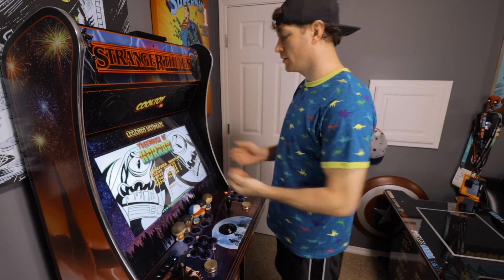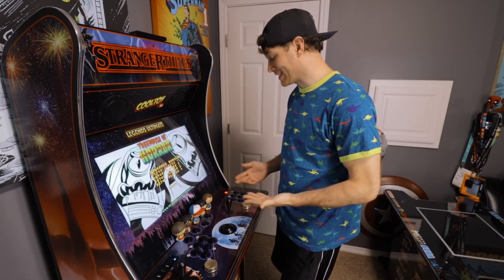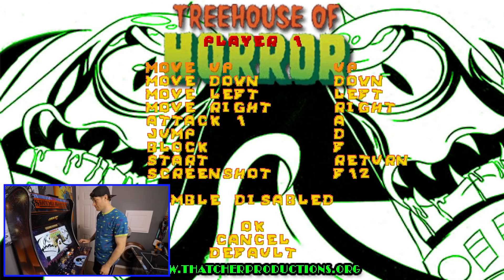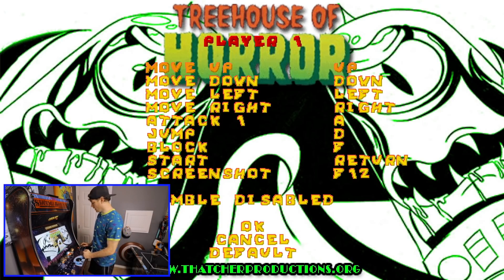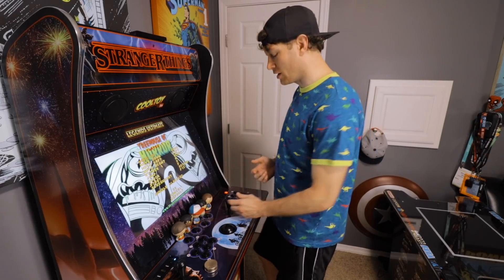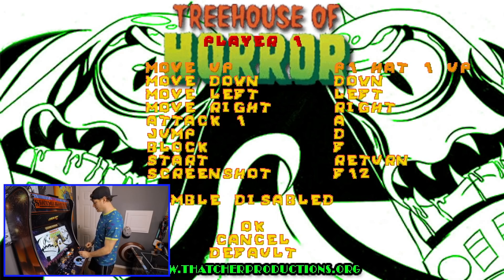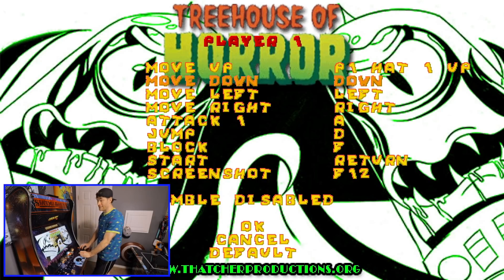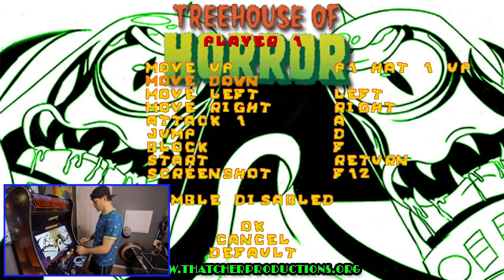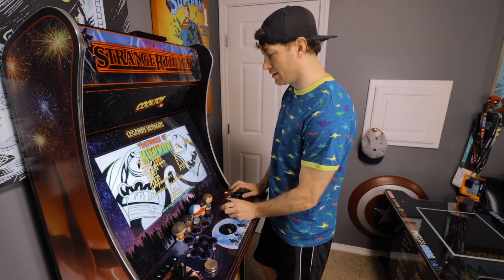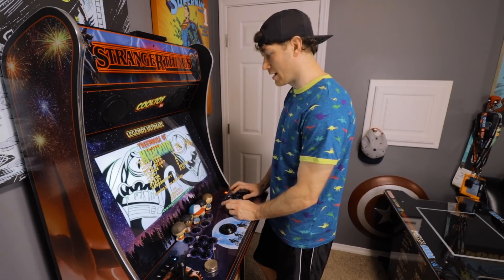It recognizes the X and A buttons on the player two side as up and down, and the Z as your enter command. We're going to use those to get everything tweaked. We are on the default setup for player one. I'll select it with the Z button, which brings me to the input commands. It's on Move Up — I'll hit Z again to begin inputting my command, then hit up on the joystick. Now it recognizes it. I'll hit the X button to go down, select it with Z, and input down, then left, then right.